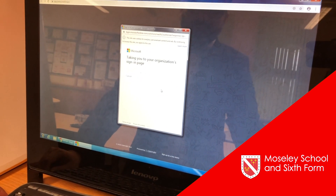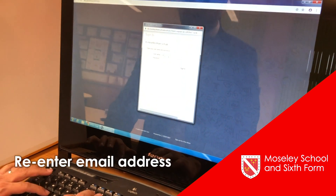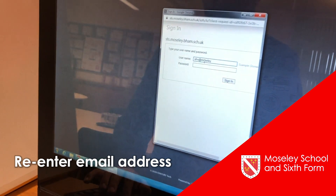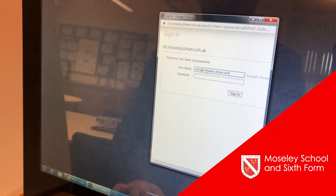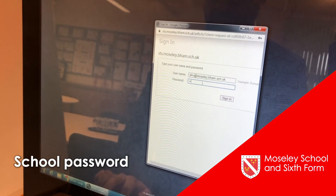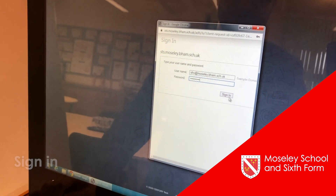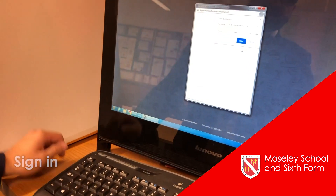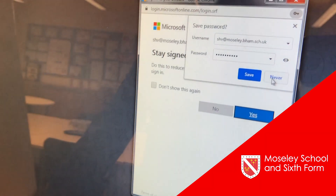You will have to re-enter your email address, followed by your school password and sign in. It will ask you if you want to save those details — I'm going to say no for now.